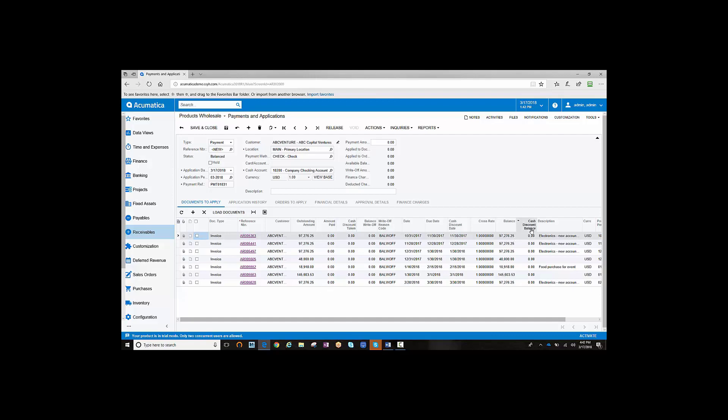Also notice a new field called Balance, and a Selection field. Now you can apply the check to particular invoices.